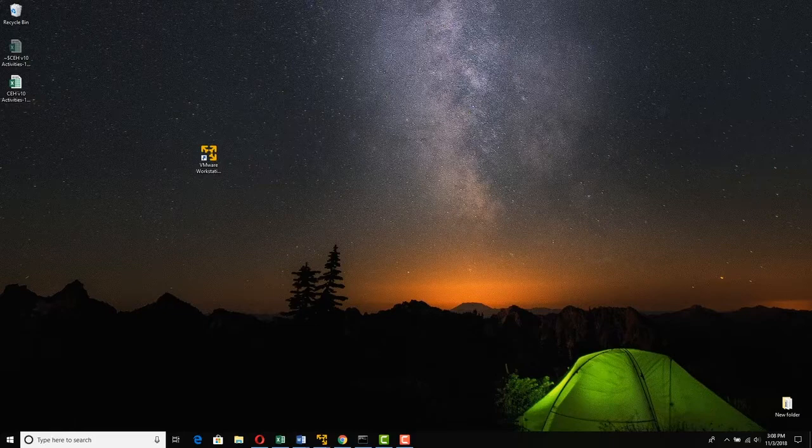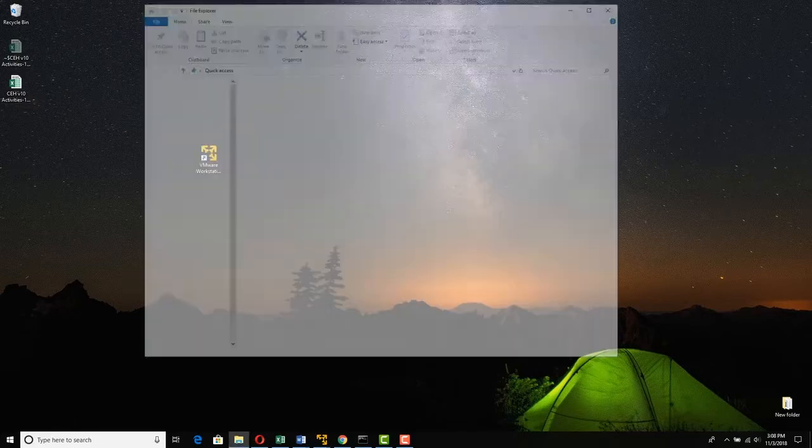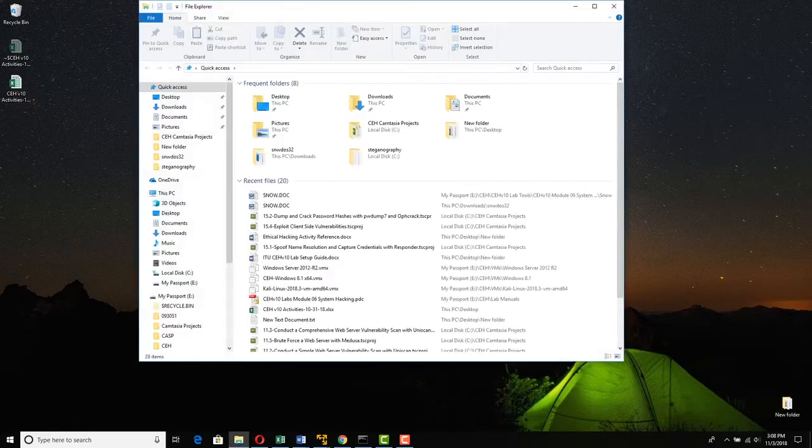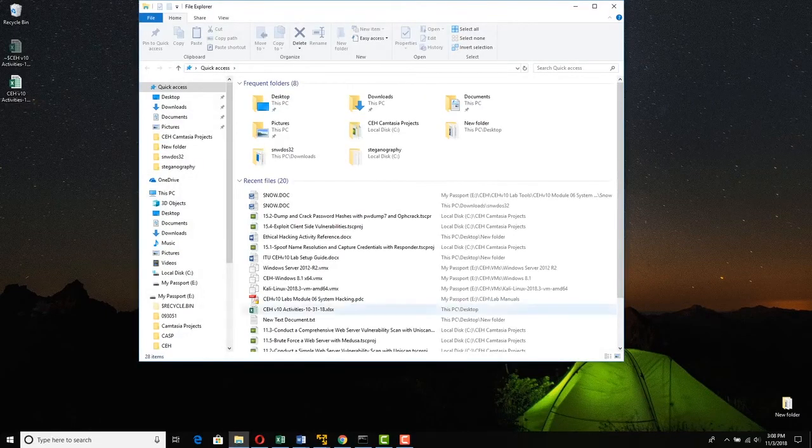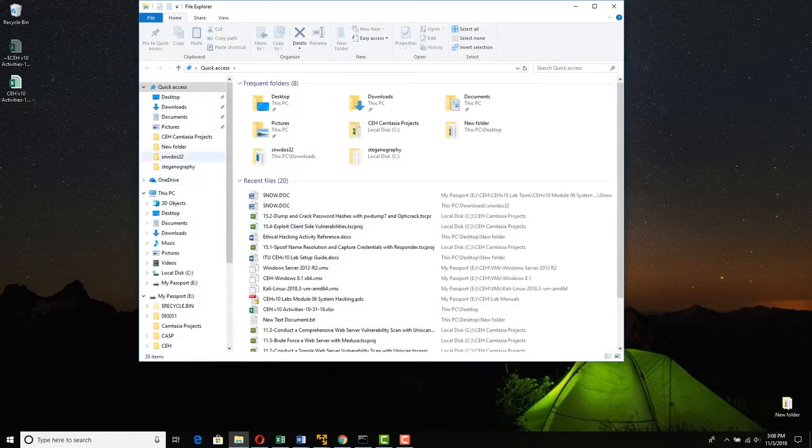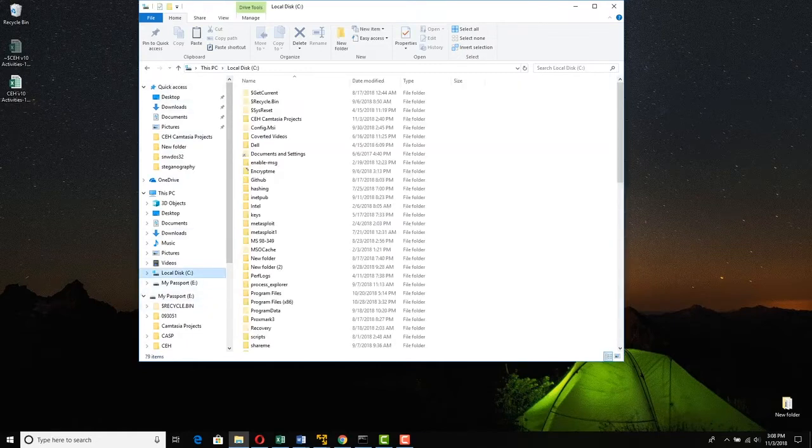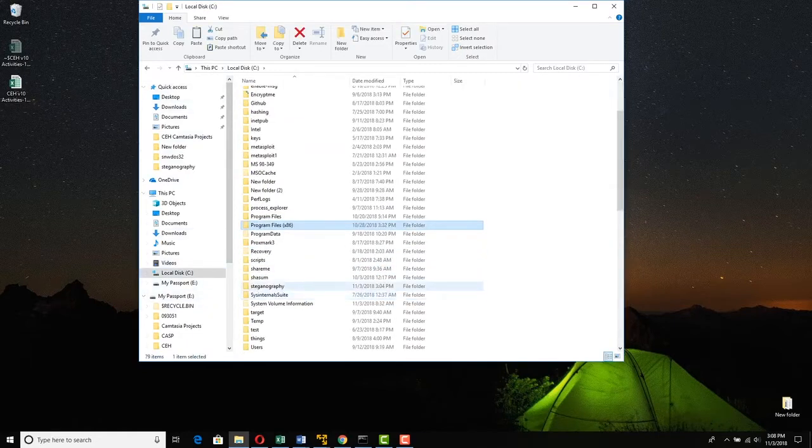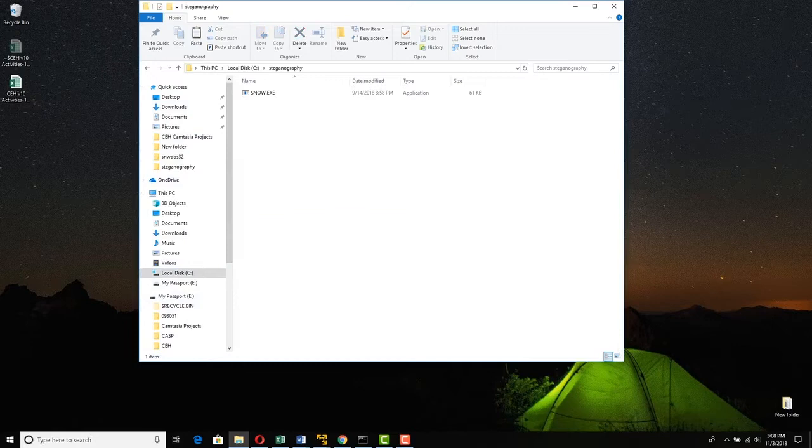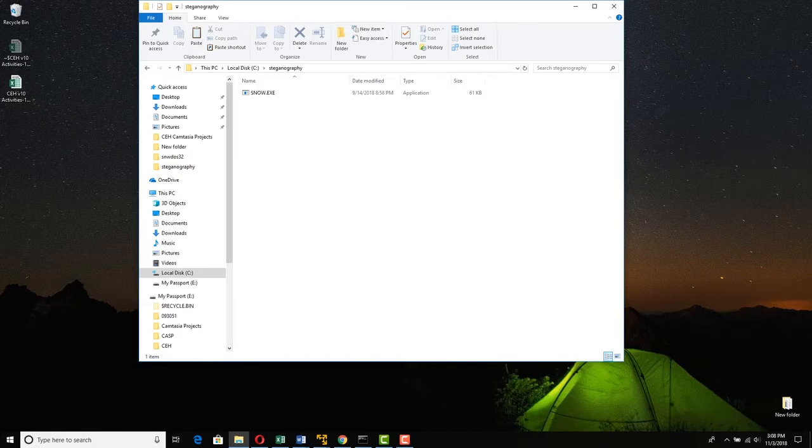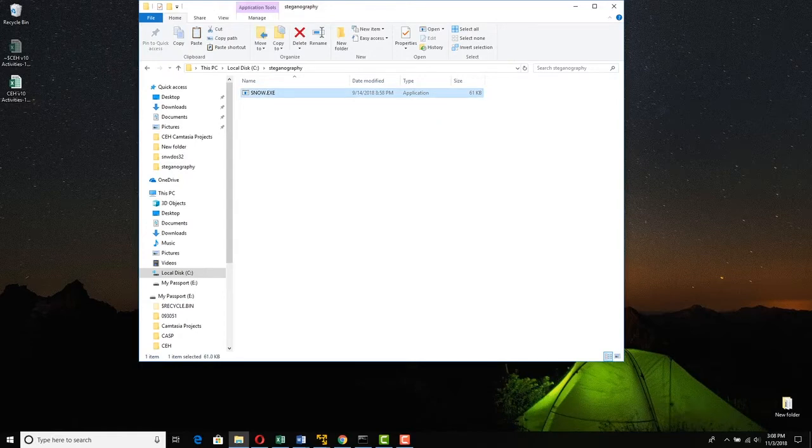So let's first create a text file. I have a folder on my host. You can do this on a VM or your host, it doesn't matter. I've created a folder called steganography. You can call it whatever you like. The reason why I did this is so that we are not typing really long paths when we do this because we need a command prompt. I have snow, it's a standalone executable, it does not install.